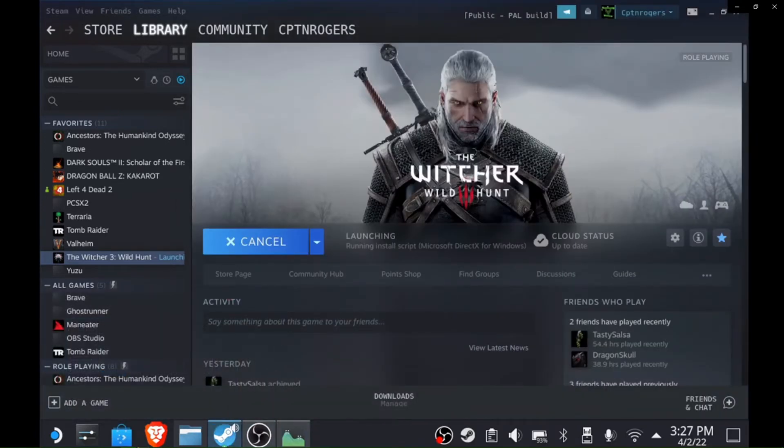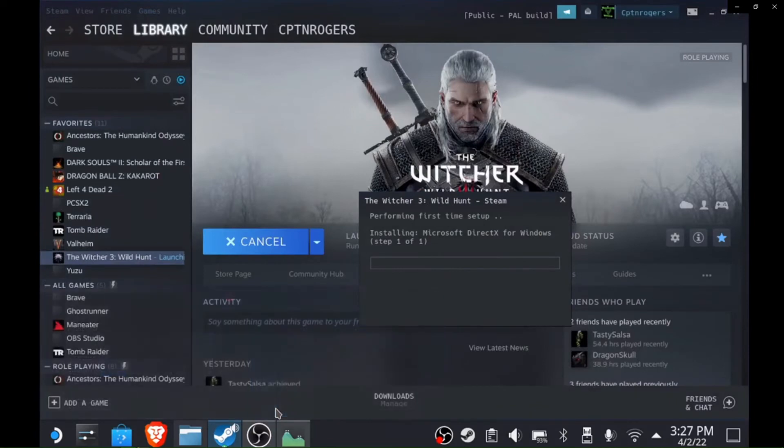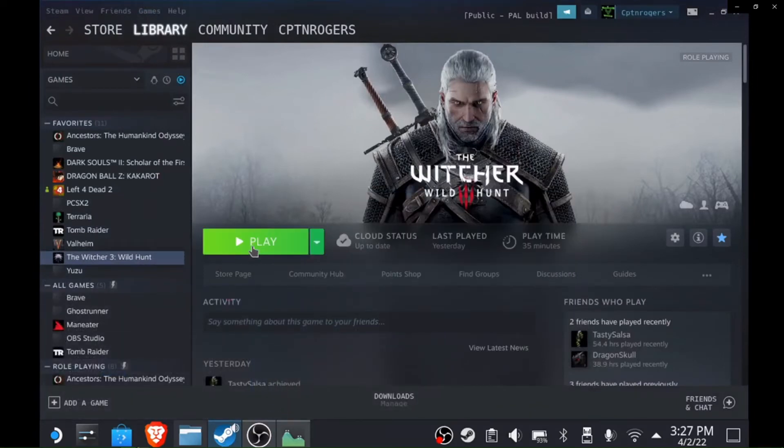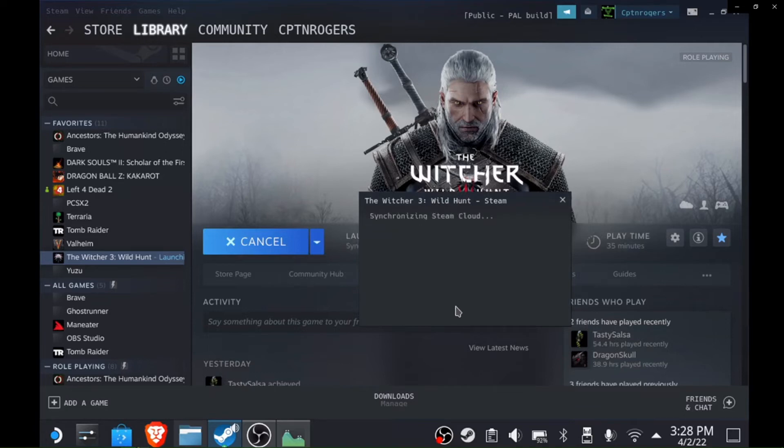So anyways, what you want to do is find that DX setup.exe and end the process. Then come back to your game you're trying to launch and cancel, then hit play again. After you've ended that task it should go ahead and launch the game.